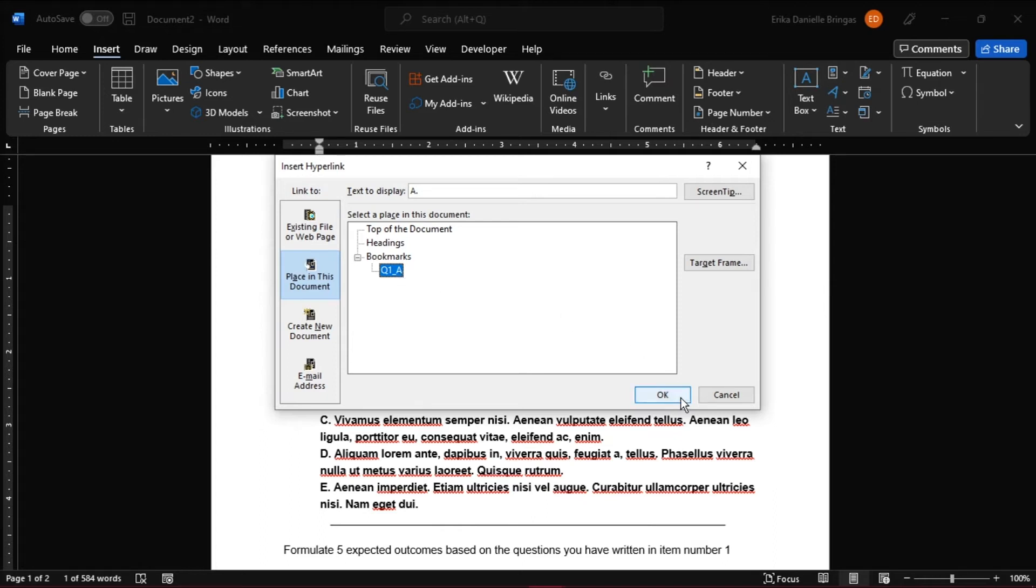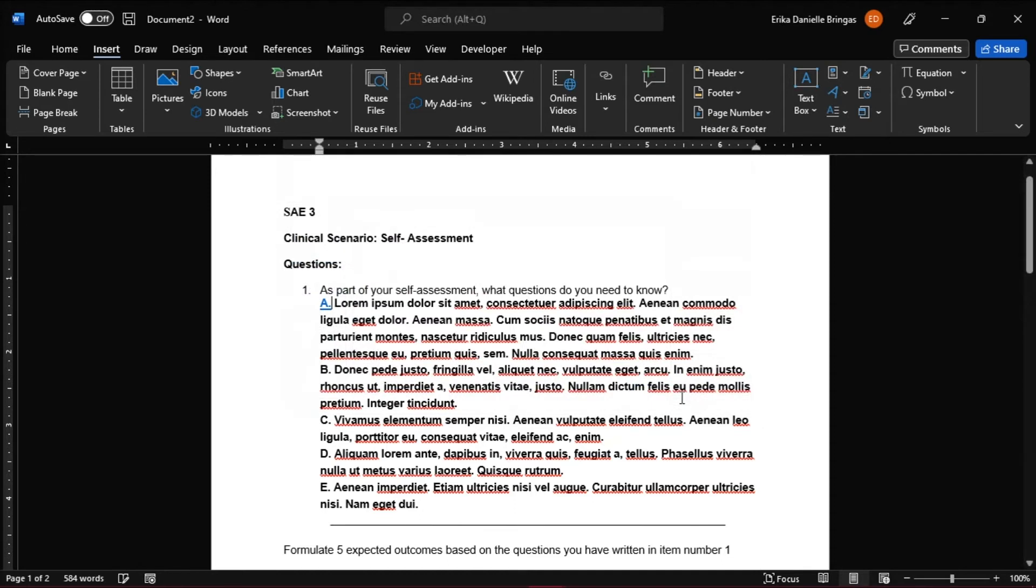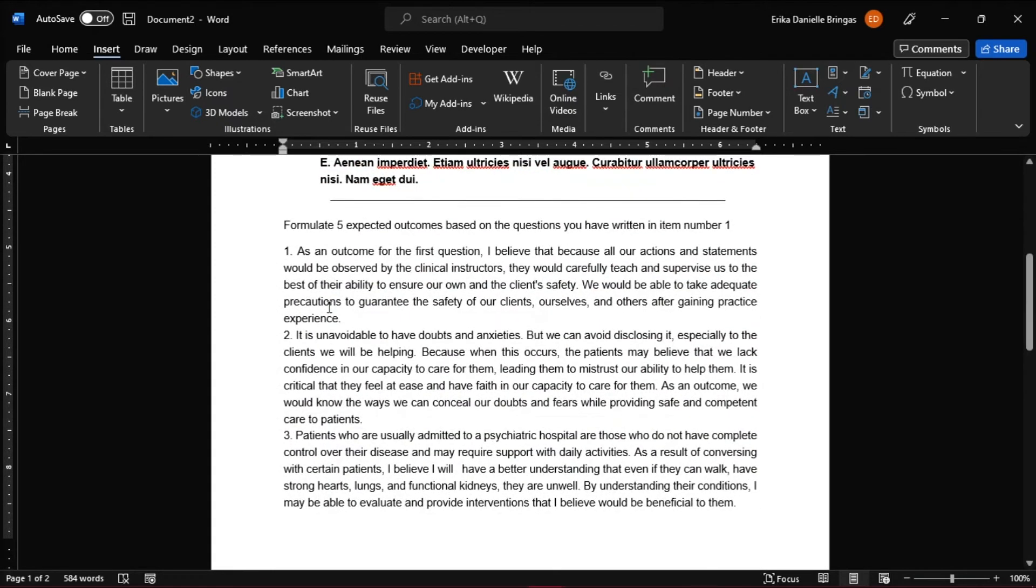And then click OK one more time to return to the document, and now you can see that the text is highlighted blue and underlined which means it's a link. And if I Ctrl-click, this takes me to the bookmark we just created.